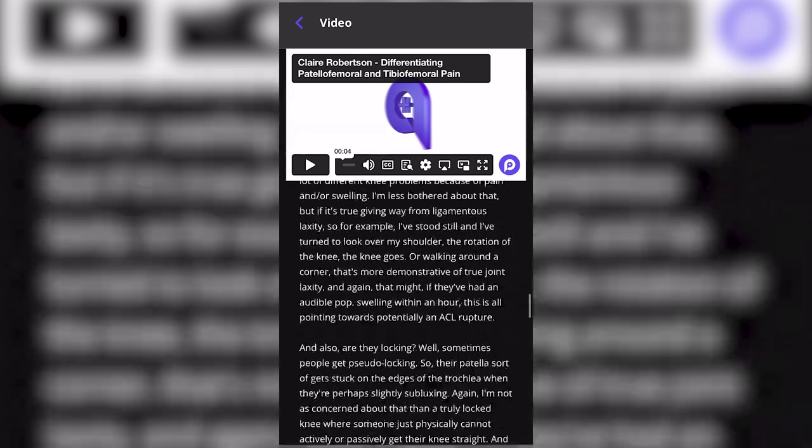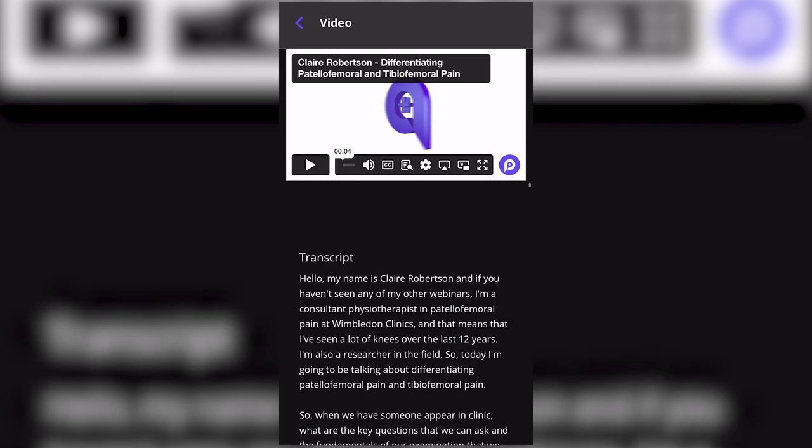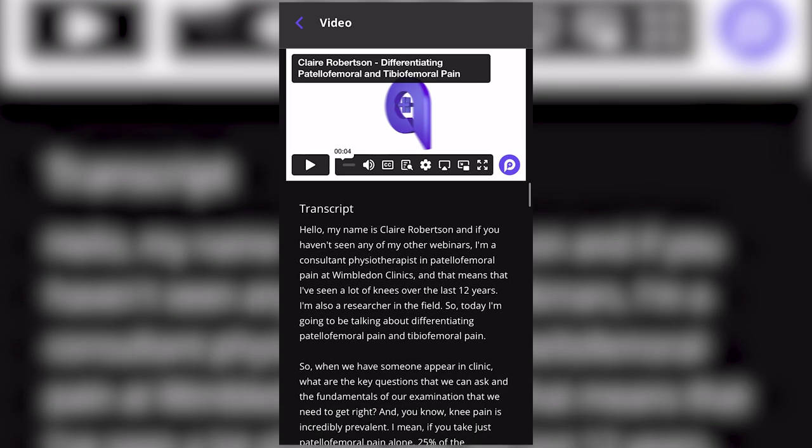So, if you wish to follow along with the transcript, you can do so. You can also choose to display subtitles on the video or not.